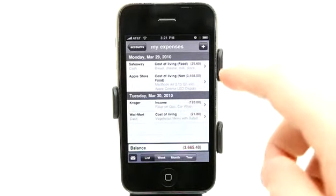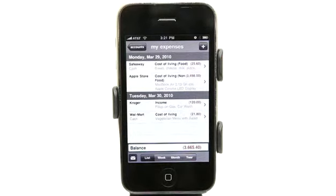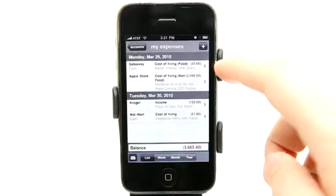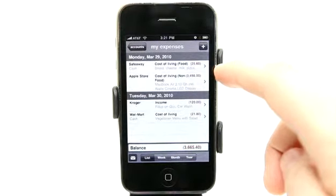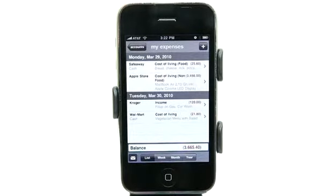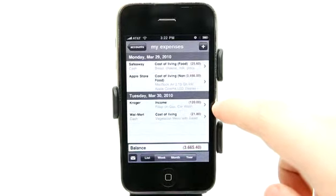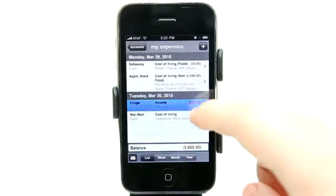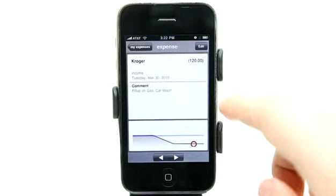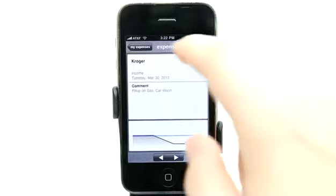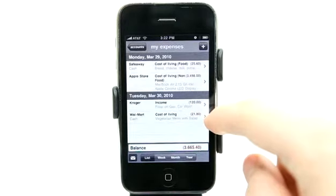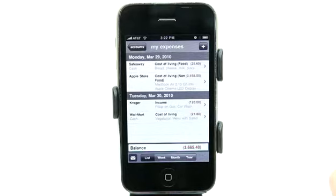It has a couple of things entered in, just to show an example. Some groceries from Safeway, looks like a MacBook Air purchased from the Apple Store, and some income added — filled up on gas and a car wash. And some cost of living. So you can categorize everything too.